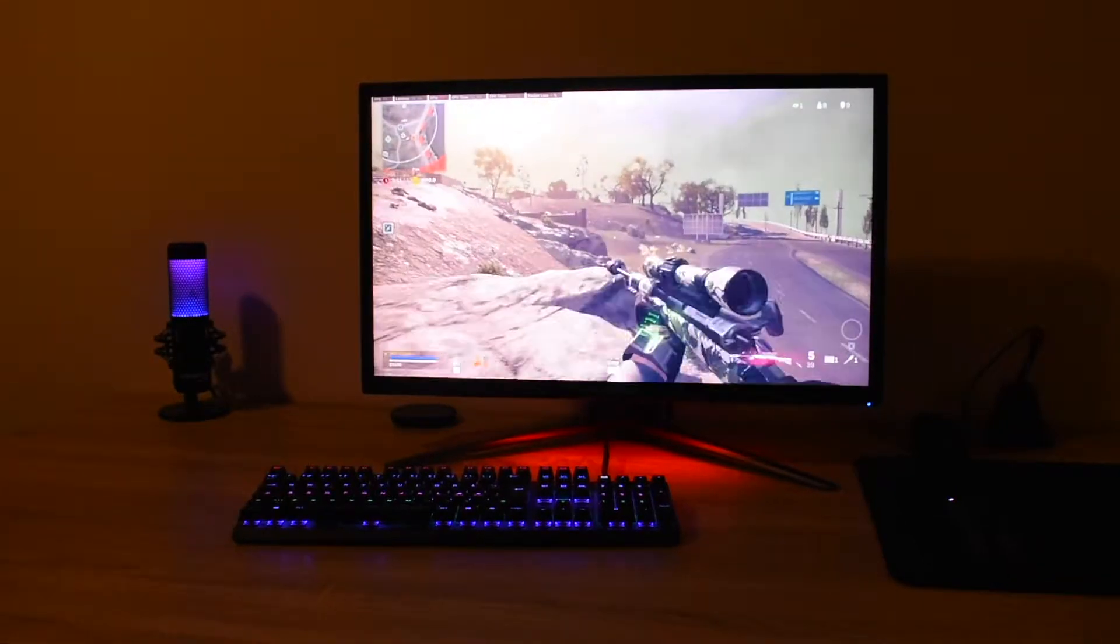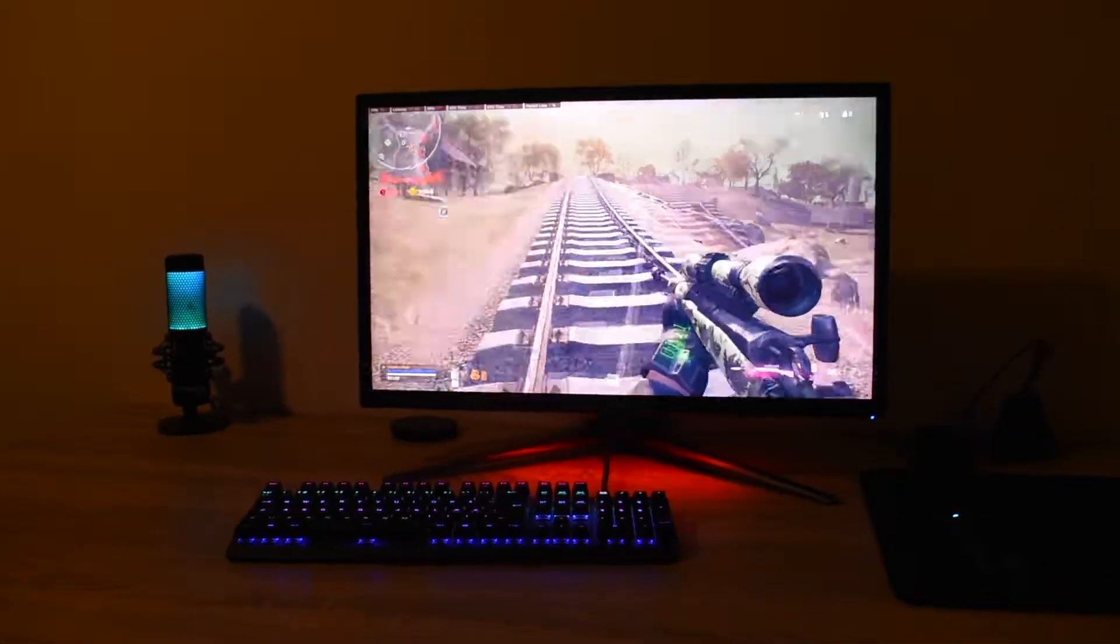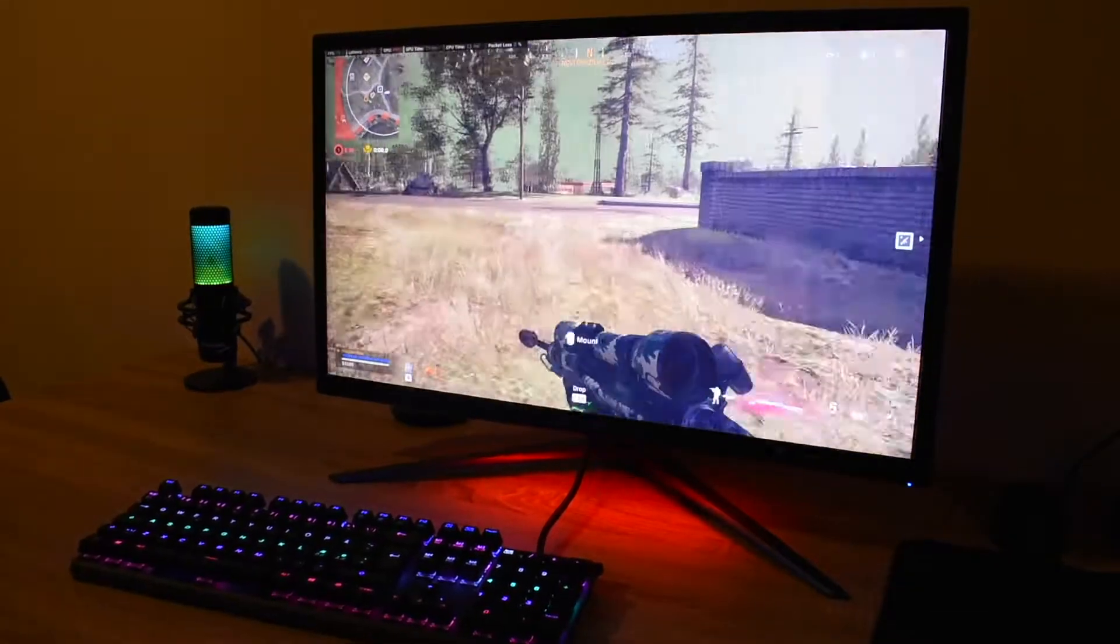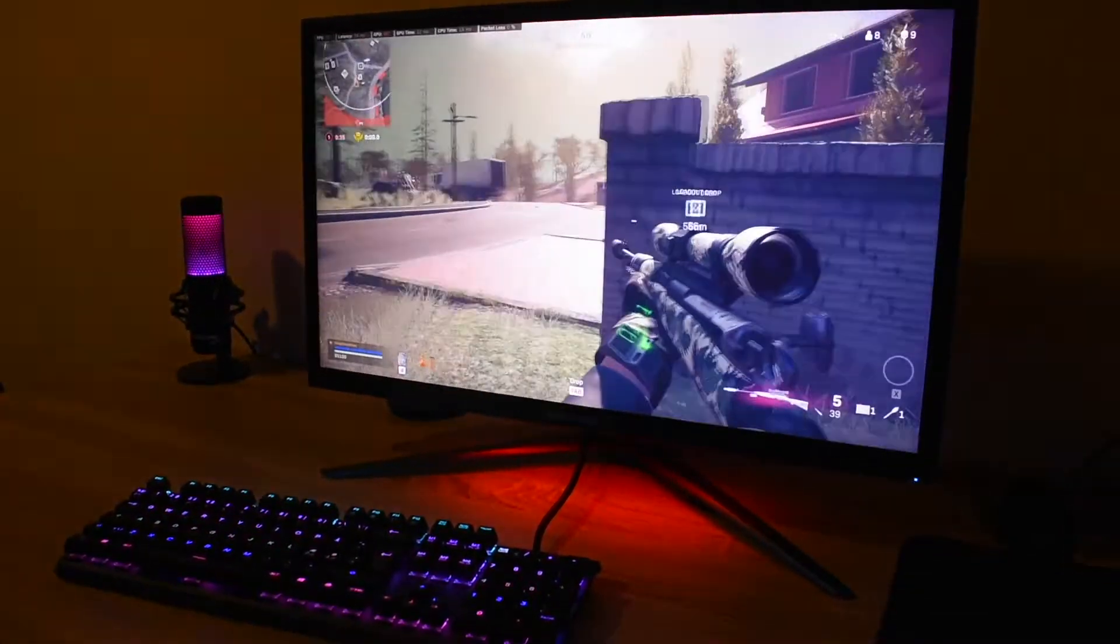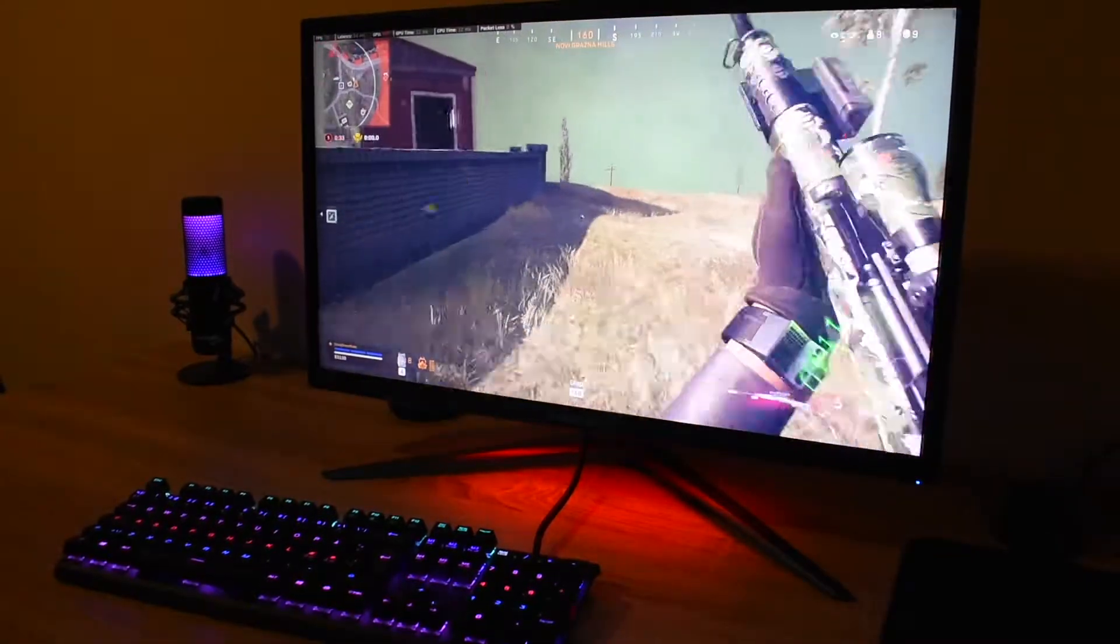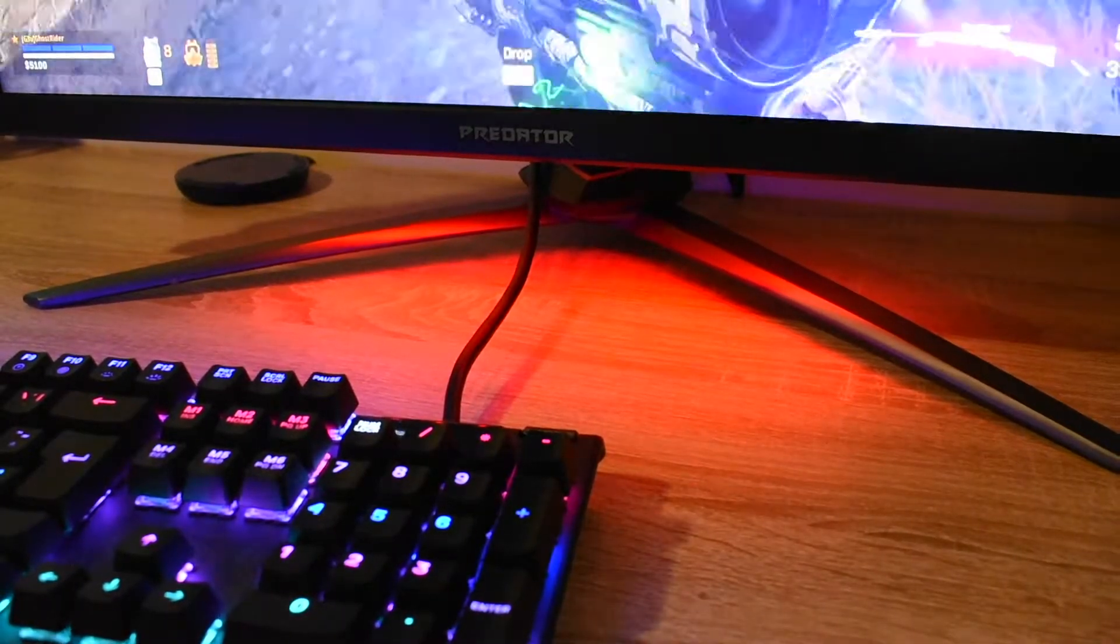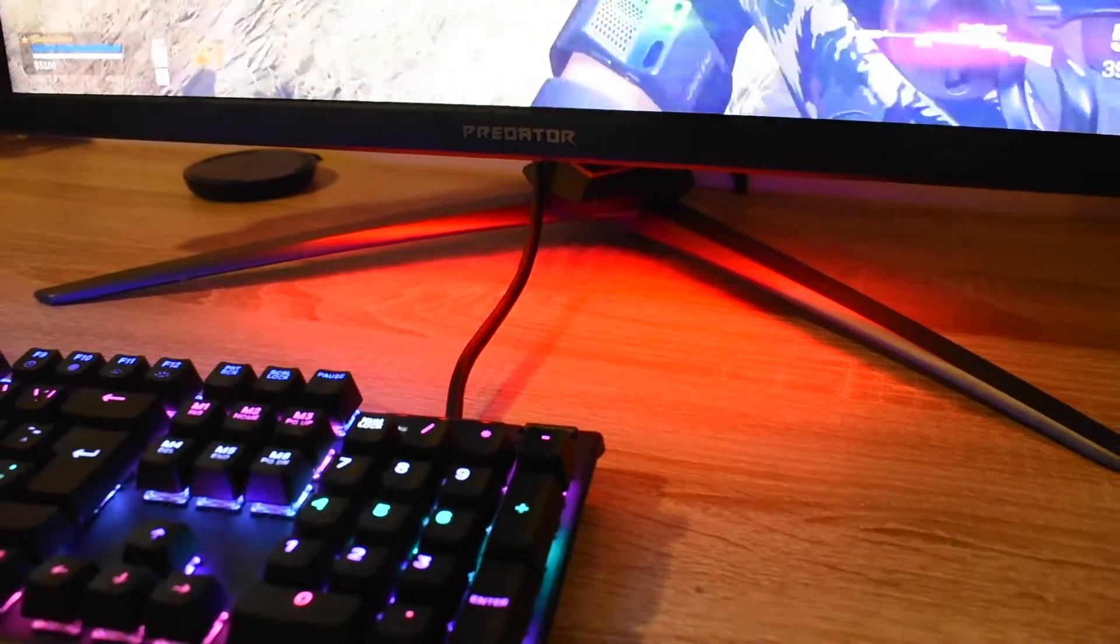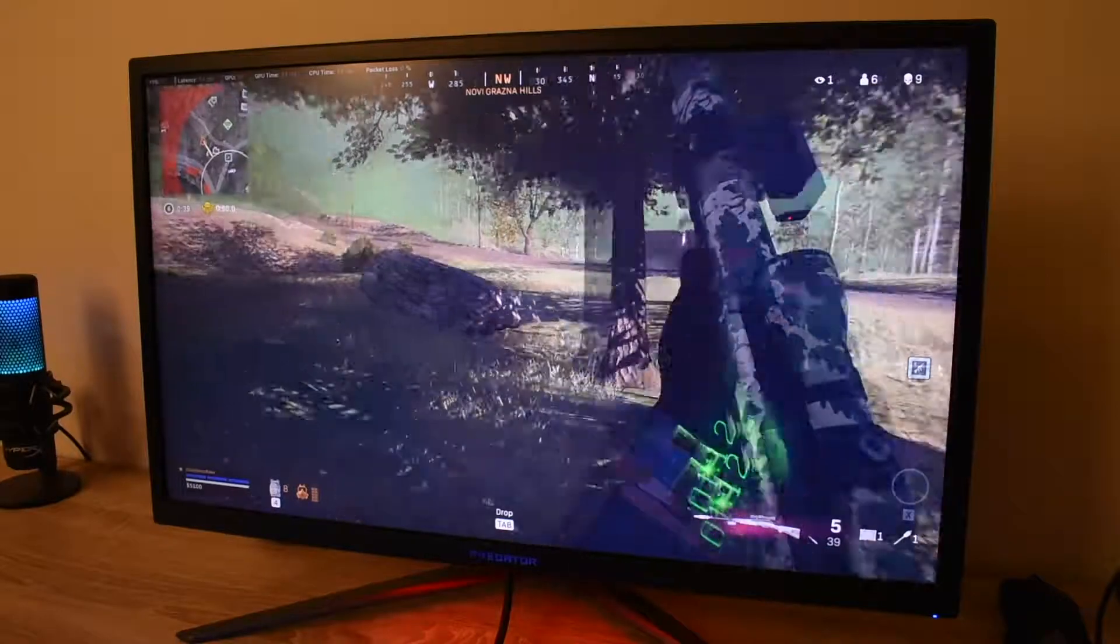Hello guys, in this video we will be taking a look at the Acer Predator XP273K. This is a pure gaming monitor, a 27-inch screen with a 4K display and refresh rate of 144 Hz. If you don't want to watch the whole video, I could absolutely recommend you this monitor.